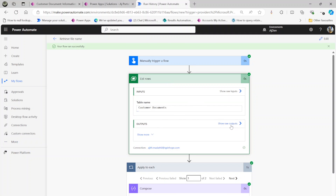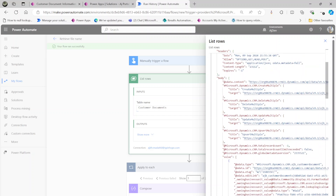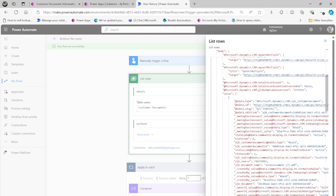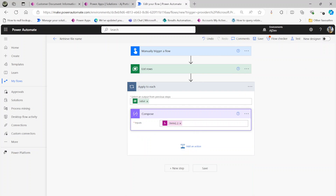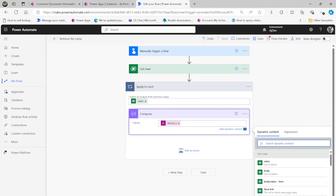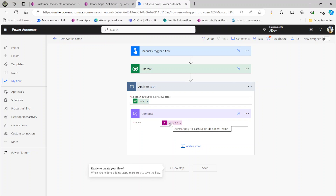Looking at the List Rows output, you can see there is a dynamic value 'ajb_document_name' — and there is also the document ID. However, under the dynamic content panel you won't be able to see the document name directly. The technique is that you need to add it as an expression. Hope this is useful — thank you for watching.